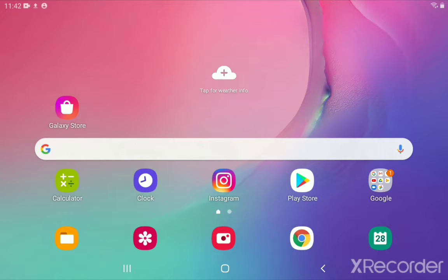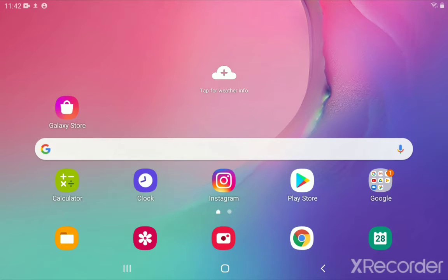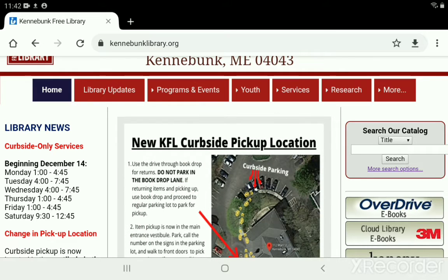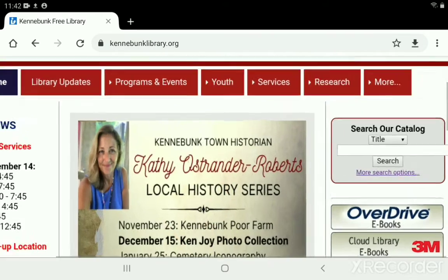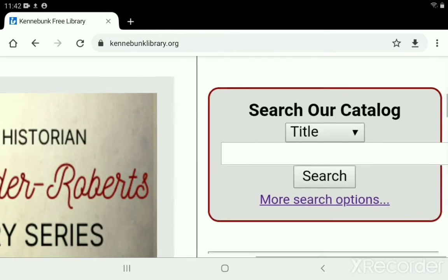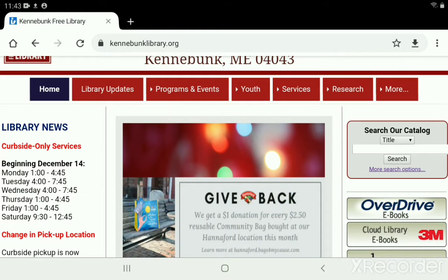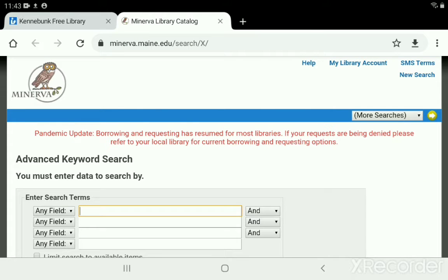To start, we're going to open an internet browser. I'm using Chrome, but you can use whichever one you like. I'm going to start at the Kennebunk Free Library's website, kennebunklibrary.org. When you land on the Kennebunk Library website, you'll notice a gray search box in the corner. We're going to click 'More Search Options,' which will open a second tab on the advanced search page of our Minerva catalog.